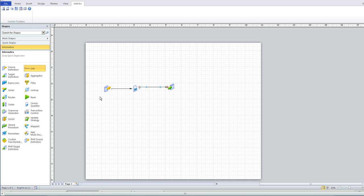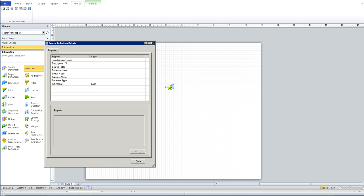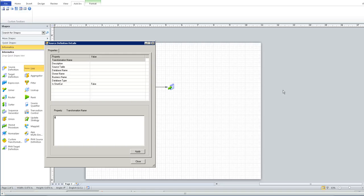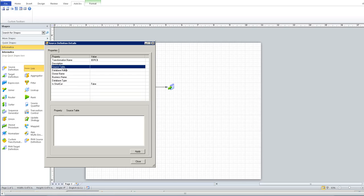Since we are not creating this template for any specific mapping, we have to use parameter for the source and the target name. Provide a parameter for the source transformation name and the source table name. Parameter will follow the format $ name $. Specify the same parameter name for the source table.